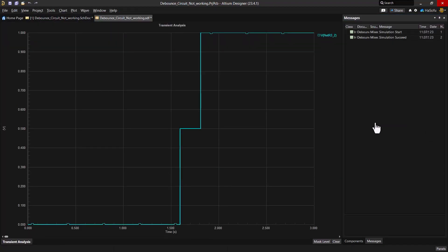Now when we run the simulation again, we can see that the circuit provides the expected debounce behavior. Thank you for watching.